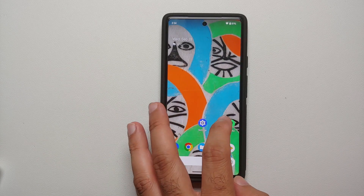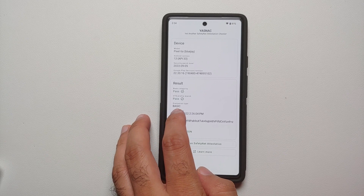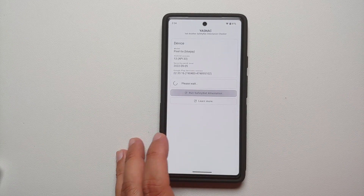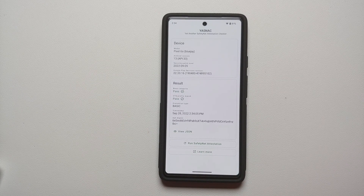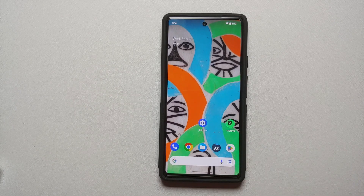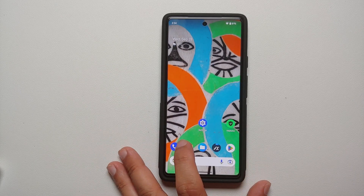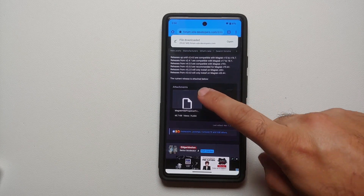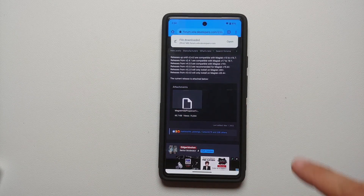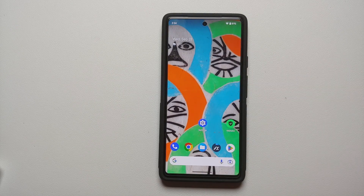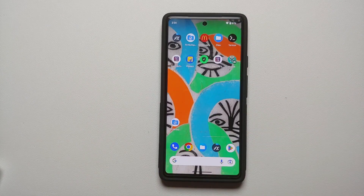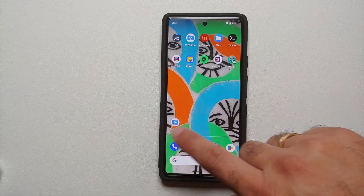In certain cases, even if your attestation type is basic, CTS is still going to fail. That is mainly due to running a custom ROM where the developer is not using the correct ROM fingerprint. In that case you need another Magisk module called MagiskHideProps Config. This is the XDA page — select it and the file downloads successfully.